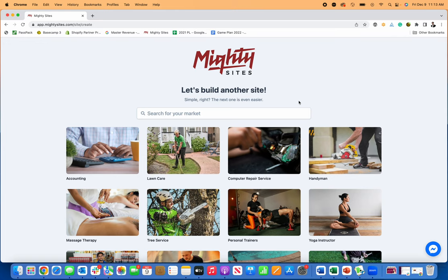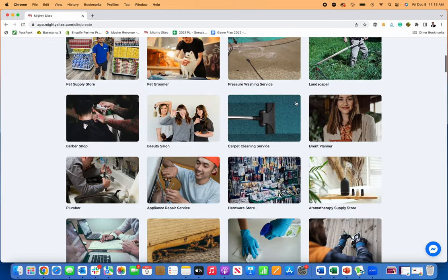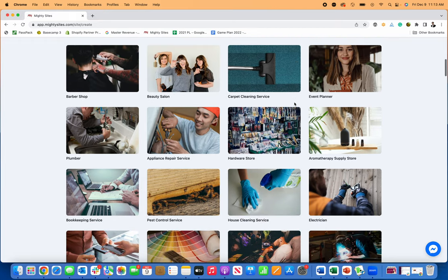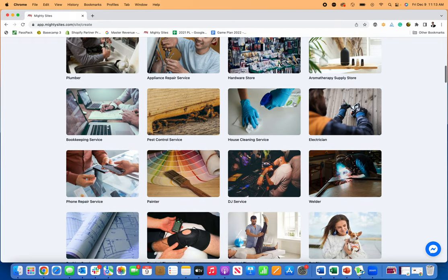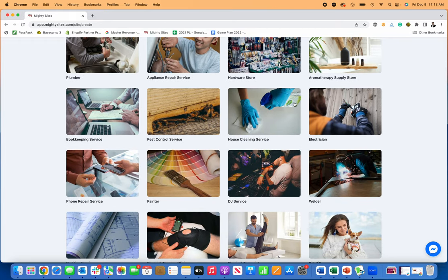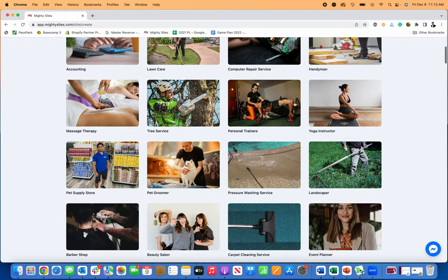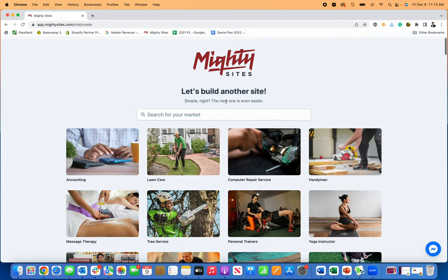Hi everyone and thanks for joining me. Today I'm going to show you exactly how to create a website for your painting contractor business, simple and easy using Mighty Sites. Let's get started.